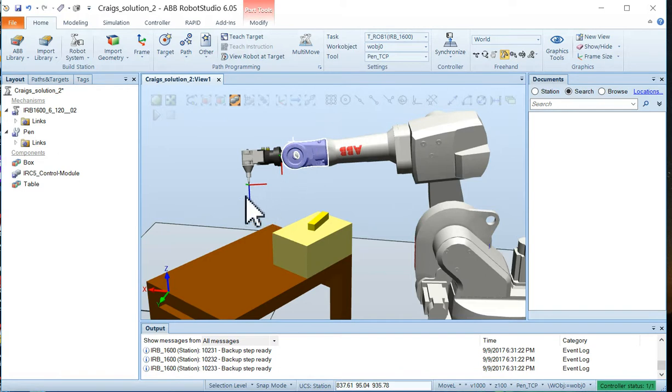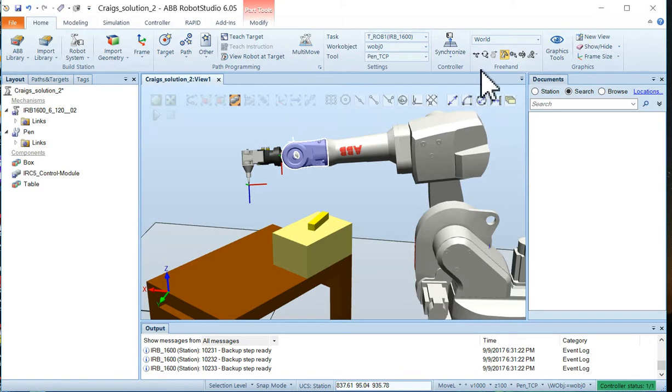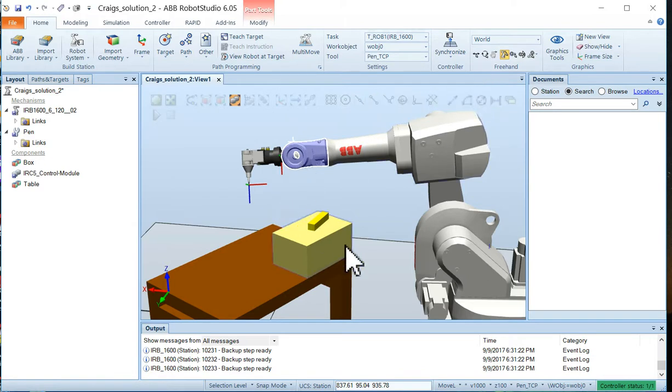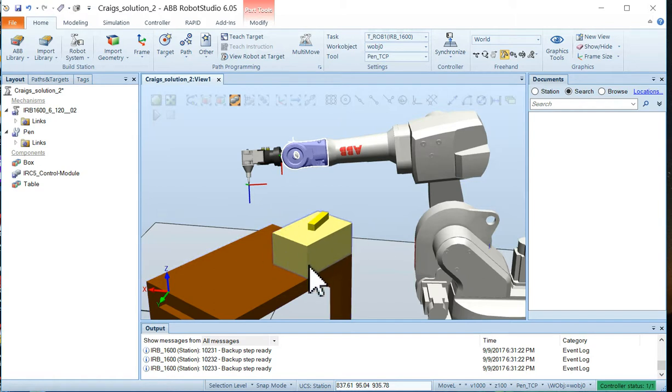All right, so go ahead and experiment with your robot and repositioning it using both the joint jog and the linear jog. And in the next video we're actually going to create a workpiece off this little box right here and we're going to set up some targets on it for the robot to move through.